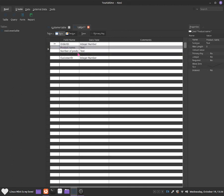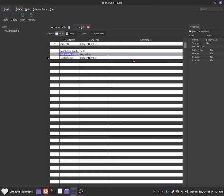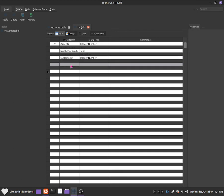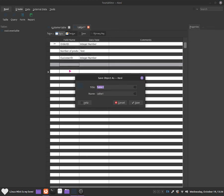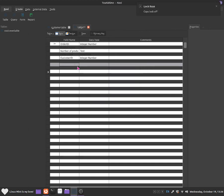Go back to product name and press required — so users will have to add this information in. Go to number of products: required, yes. Go to delivery date — that is not required. Customer ID is also not required. Once done, press Control+S and give it a name — I'll call it order name. Click save and now go to data.